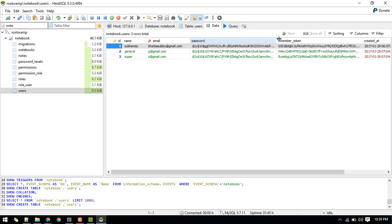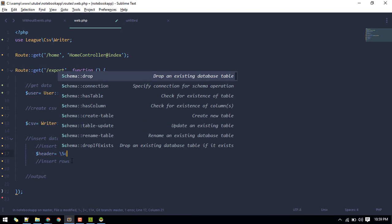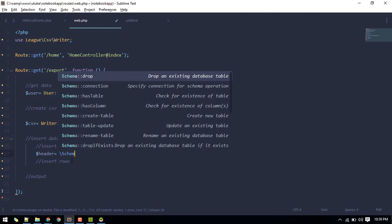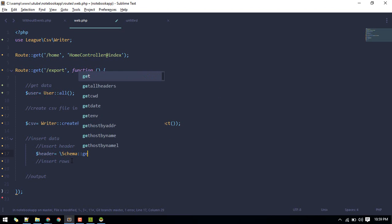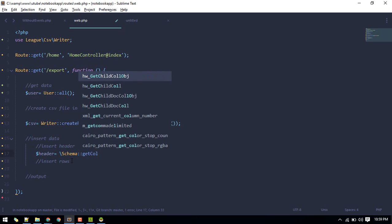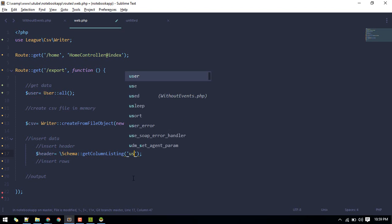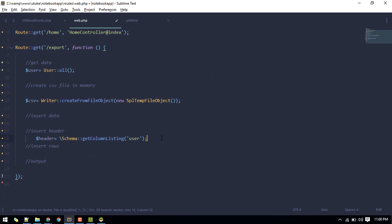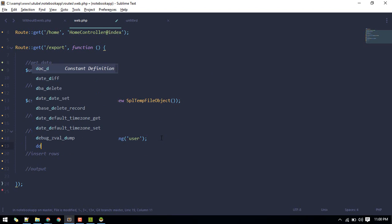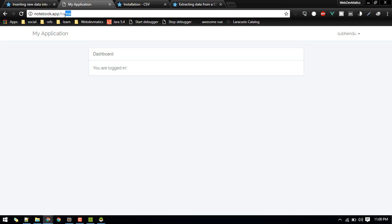Let's get our header. Headers will be these. We can use this Schema facade for that. Get column listing will get us header. Here we need to pass the name of table, so that is users. Let's dump this header, so let's go to export.